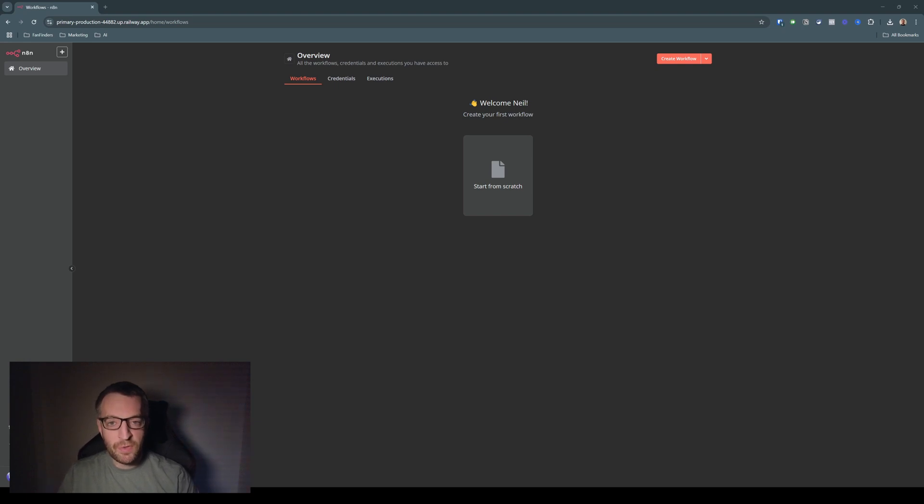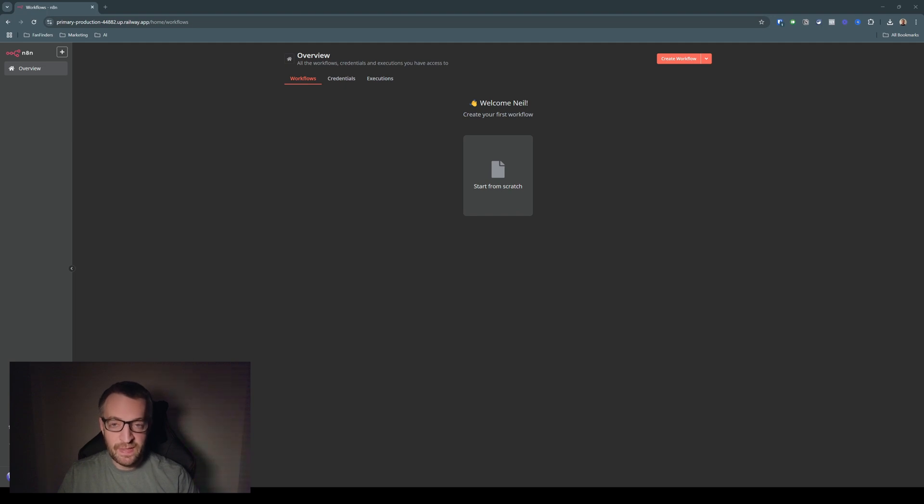Hello, I'm going to walk you through step by step building your first AI agent in N8N in less than 10 minutes. Let's go.